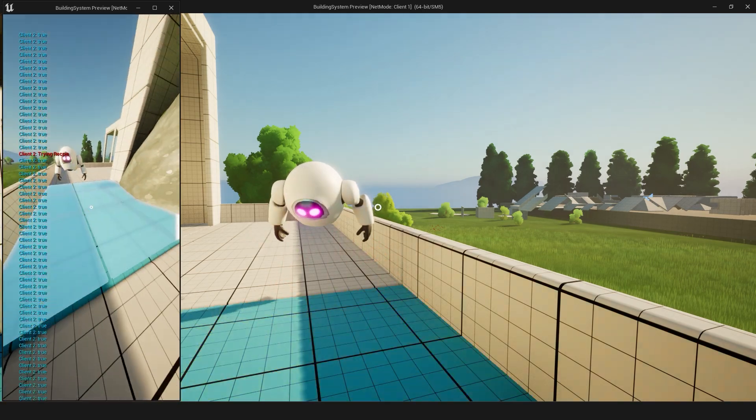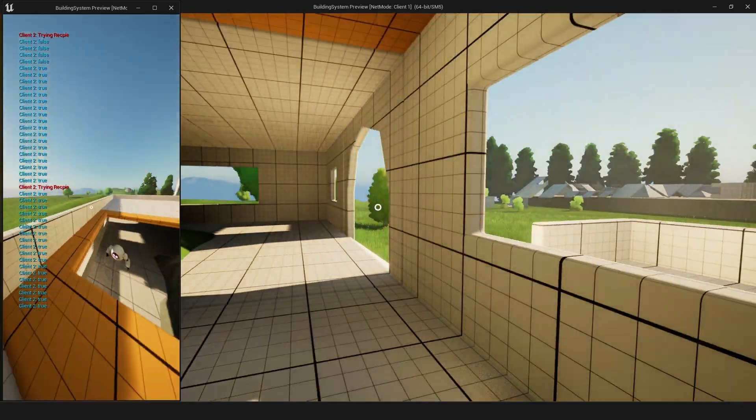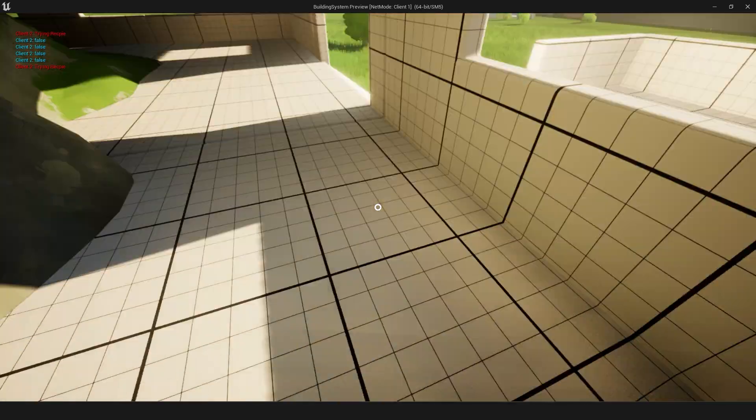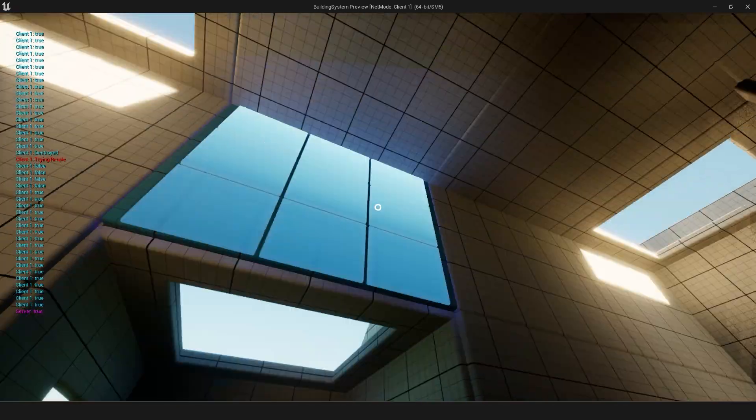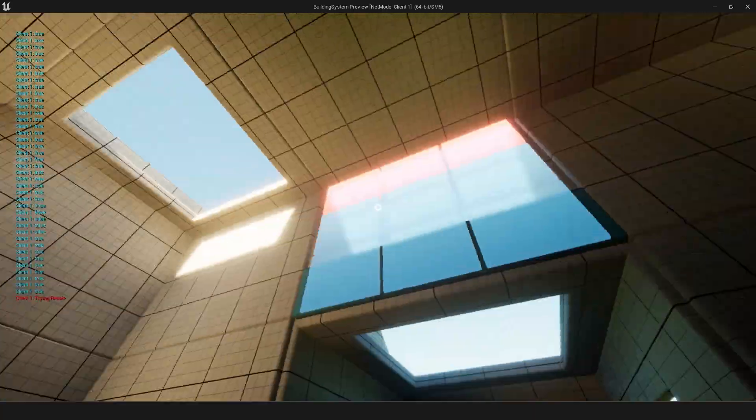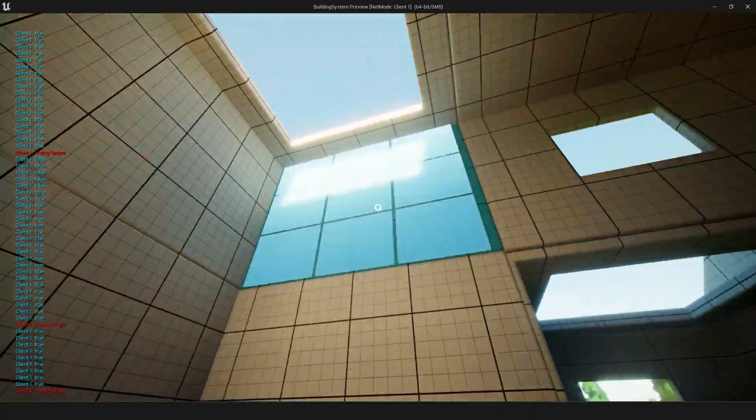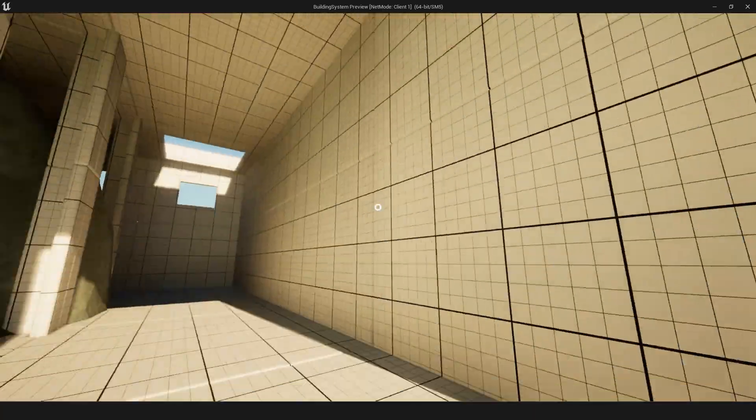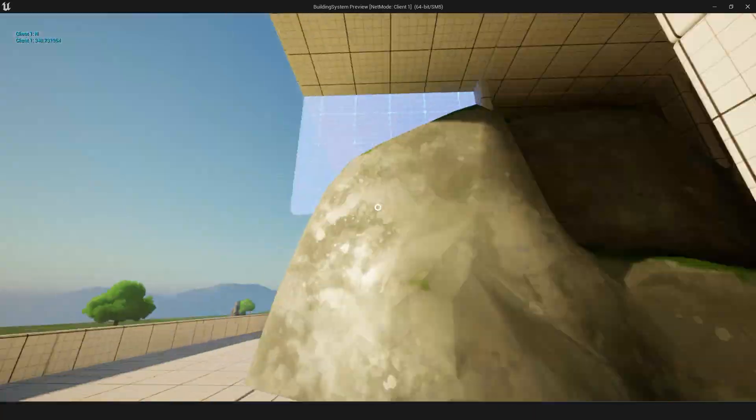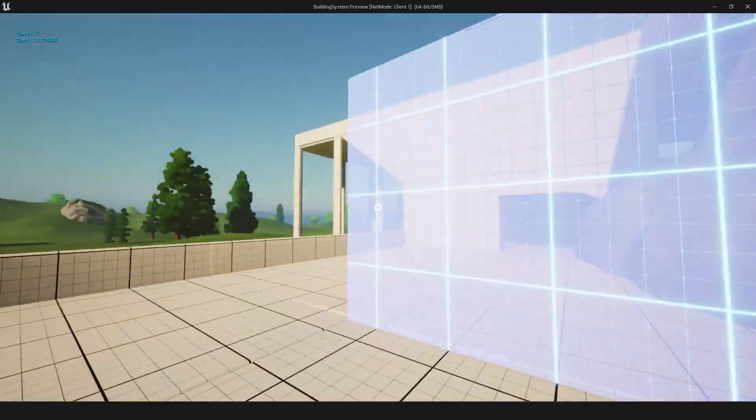Hello everyone and welcome to a little update on the current project that I'm working on. So I've been working on a building system. Now the goal of this building system is to have the ability to build in different ways.